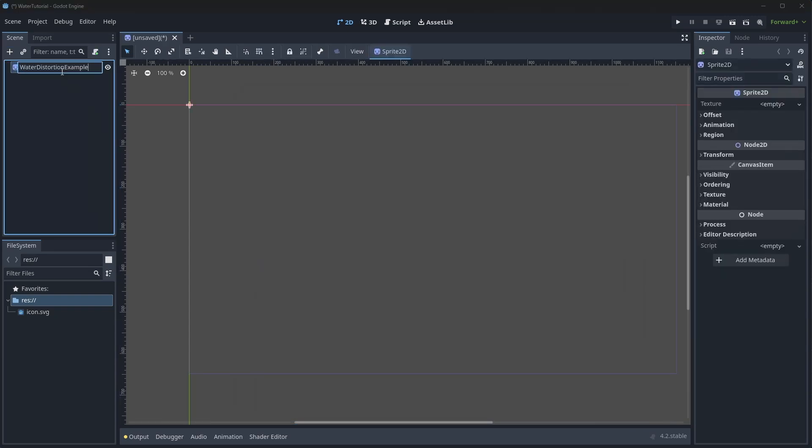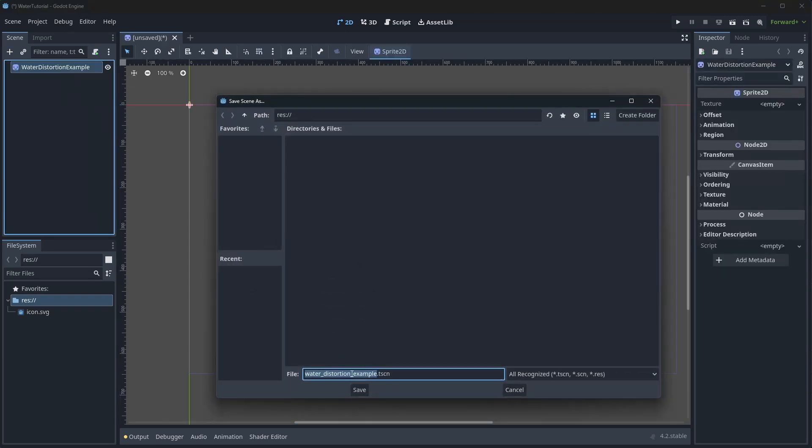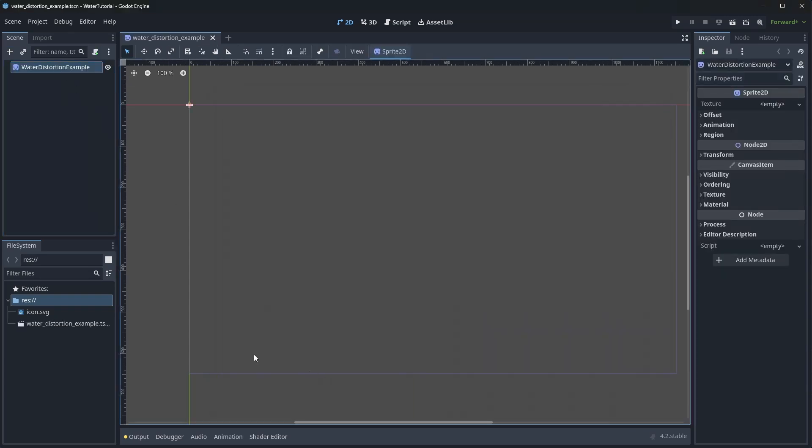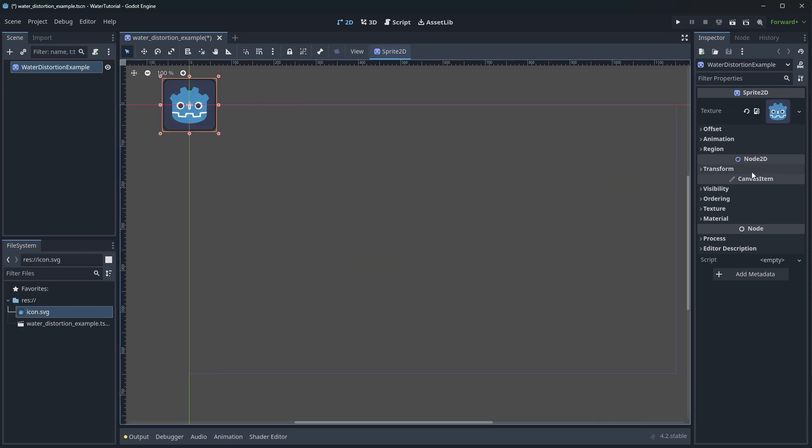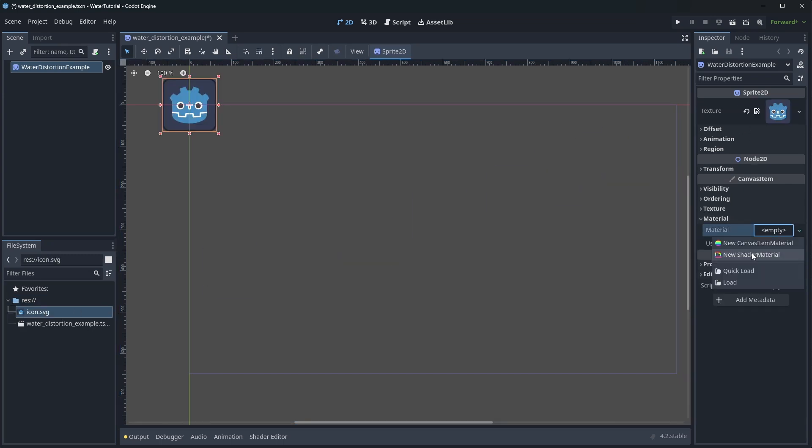I'll just name it example and save it. Let's use the default icon that comes with every project and then create a shader.